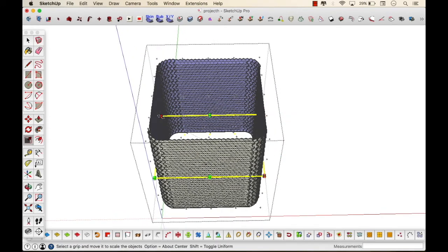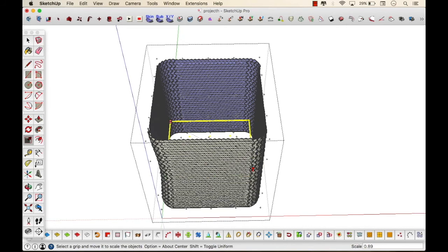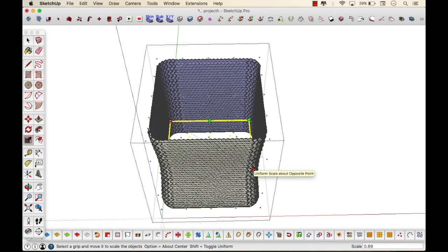You'll have to select all of the points that are lying on one of the layers, all of them, or else it won't move uniformly. As you see, you need all of the points to be selected.